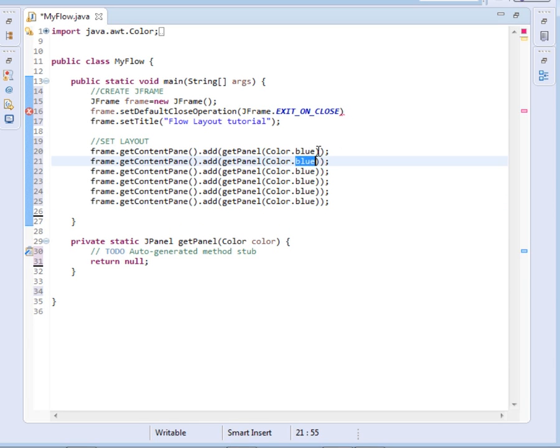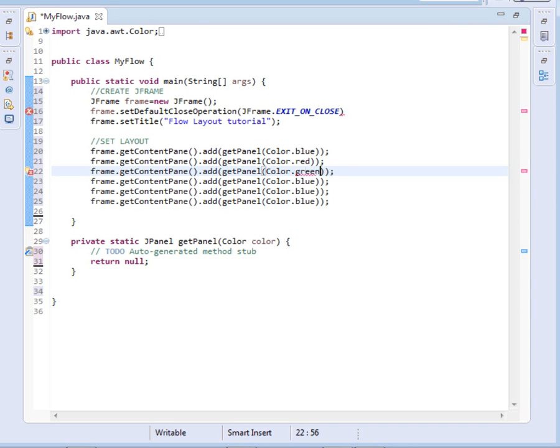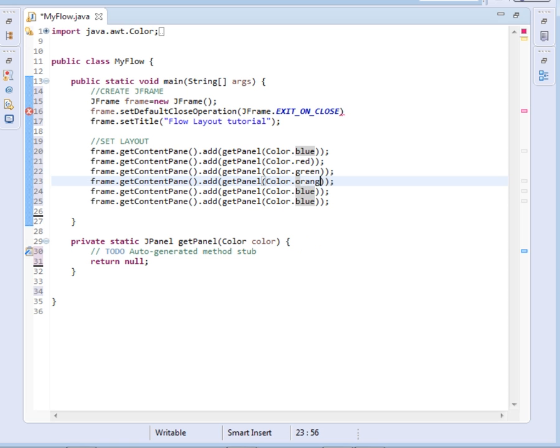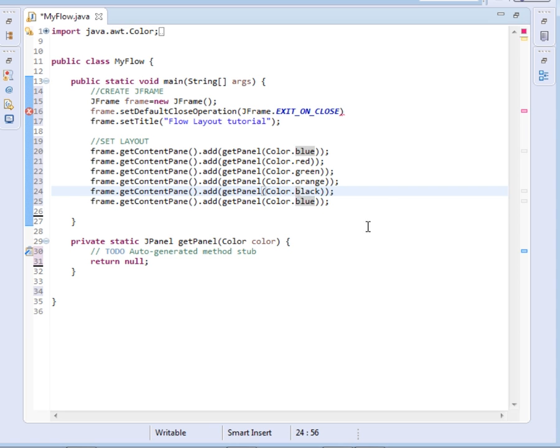These are enough. This one I'll change to red, green, this one I'll give it orange, black, and this one I'll give it cyan.